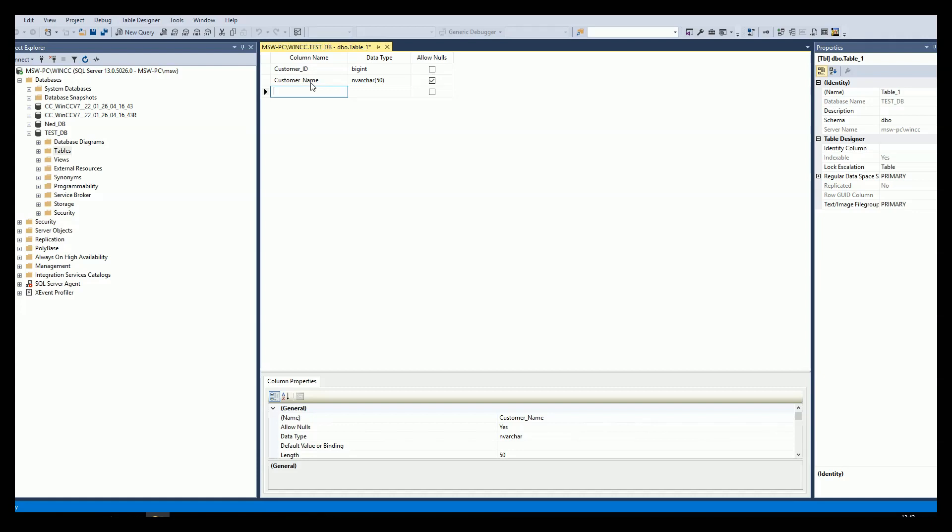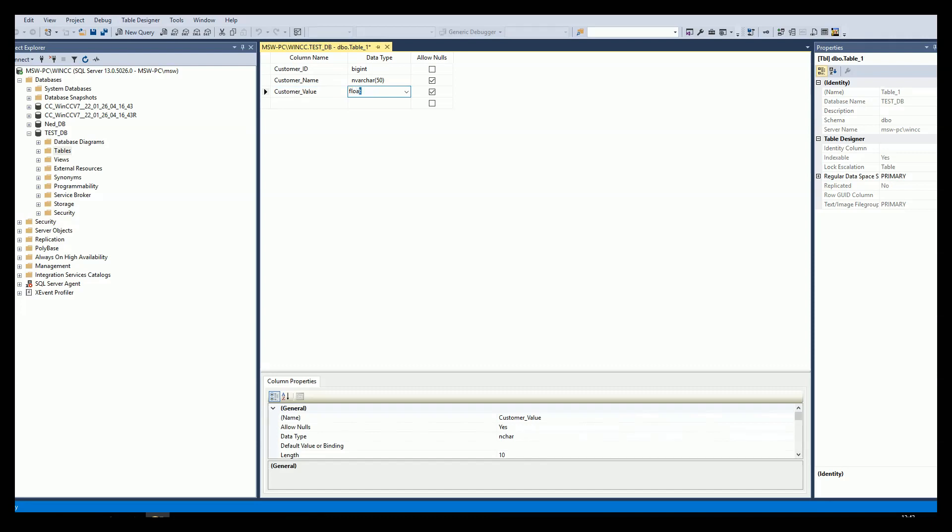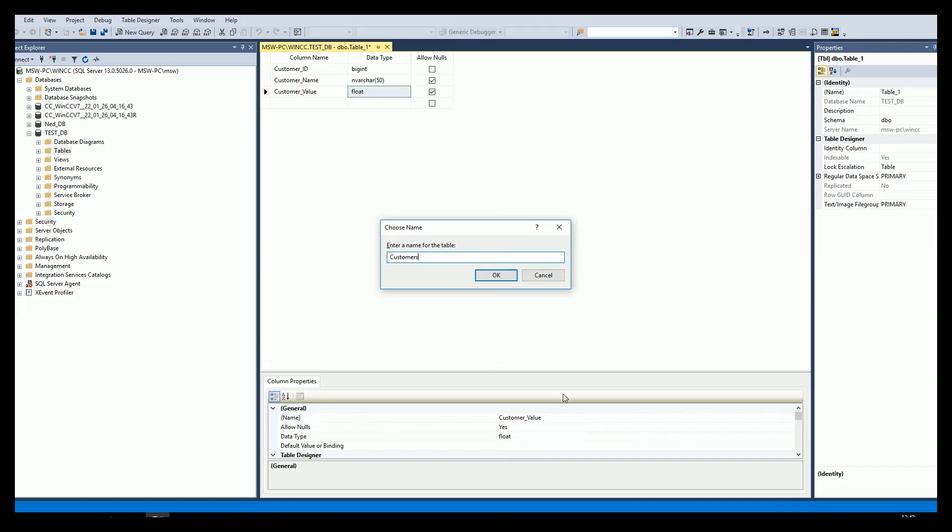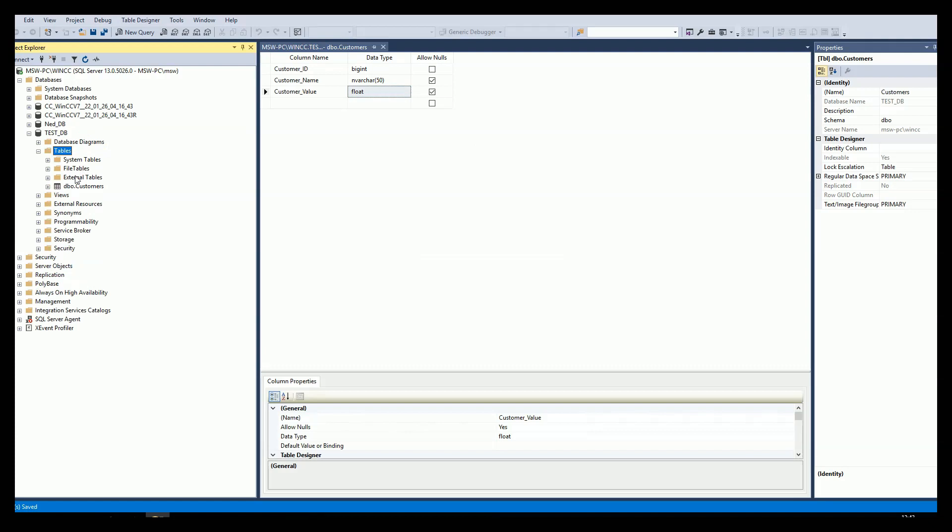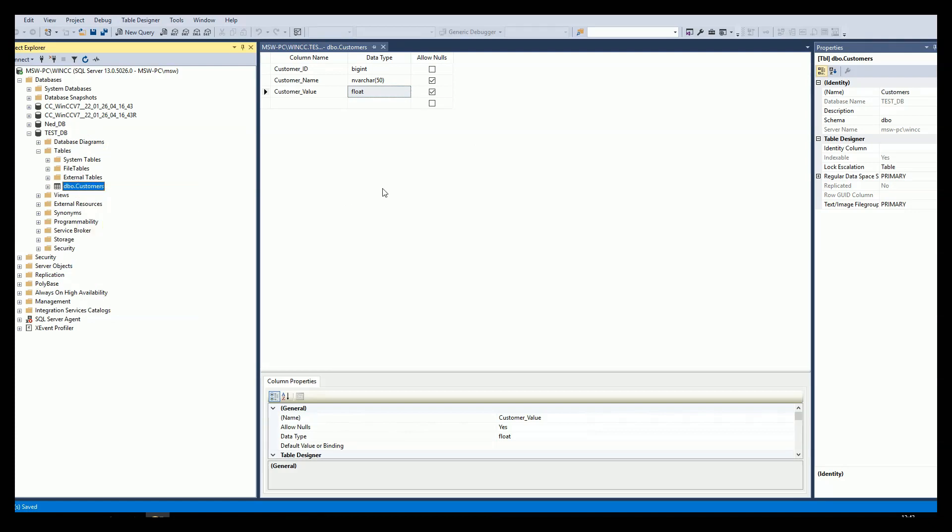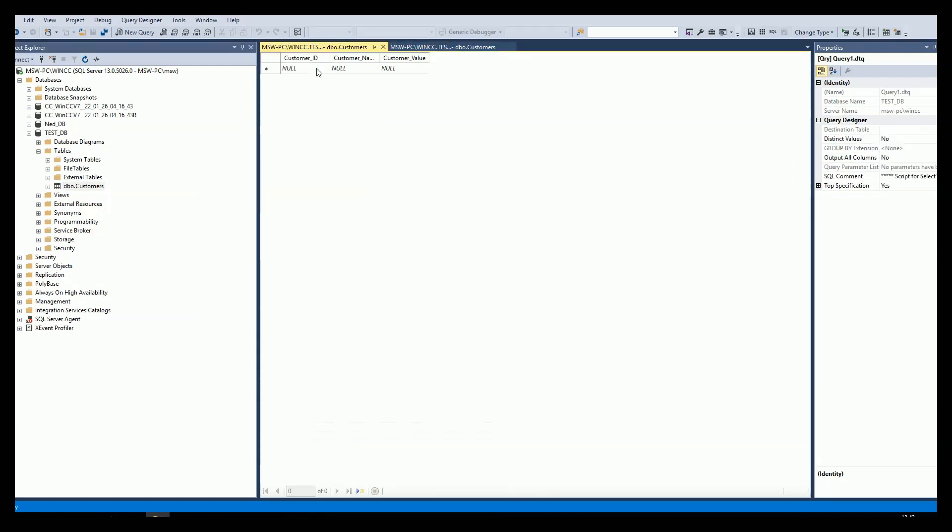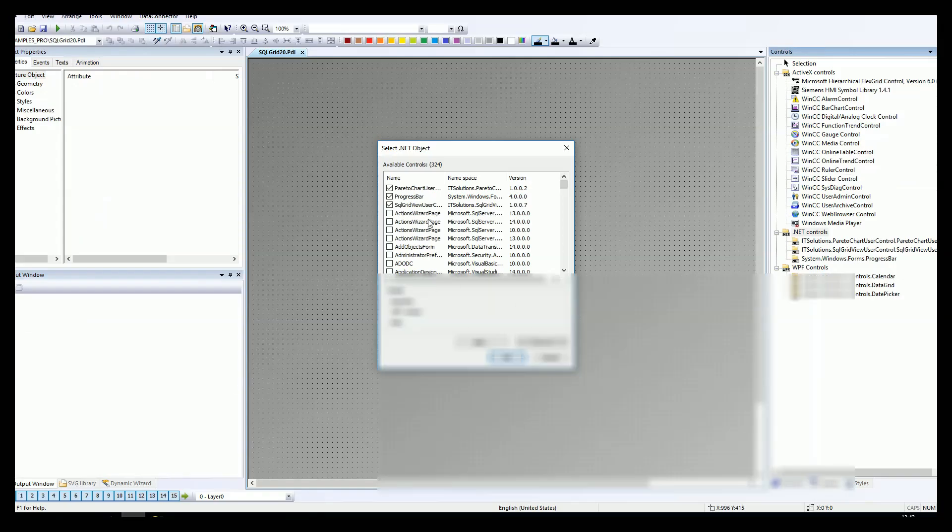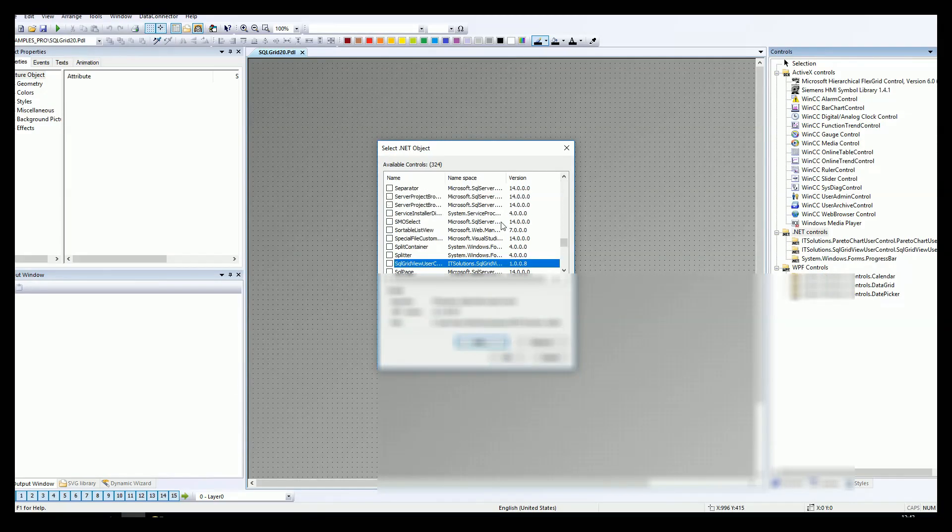I have the customer ID. It's a big int and I don't allow nulls because I need this column. Customer name and the customer value. The value will be the floating point. So we can make some changes inside. Let's put some data. The customer ID, the customer name and the customer value. It's just a simple table.